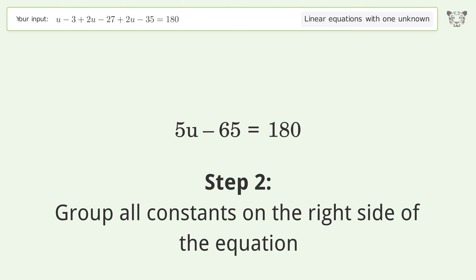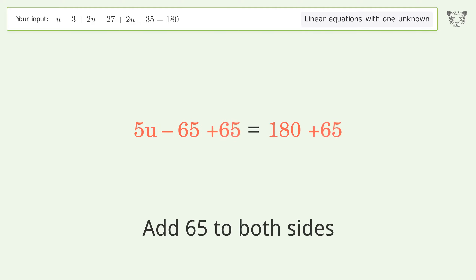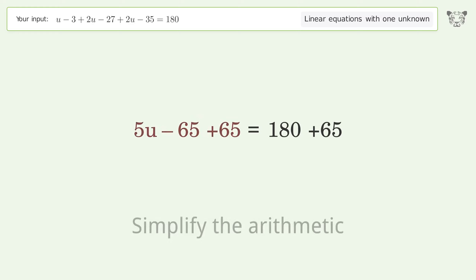Group all constants on the right side of the equation. Add 65 to both sides, then simplify the arithmetic.